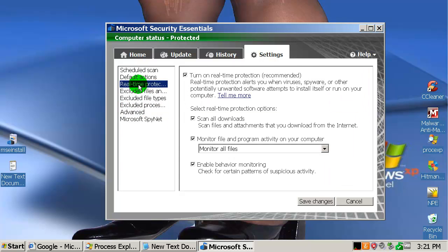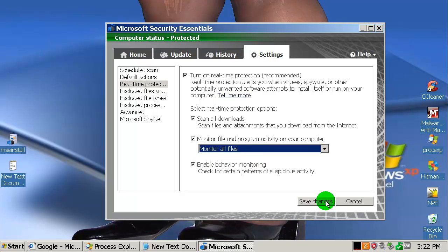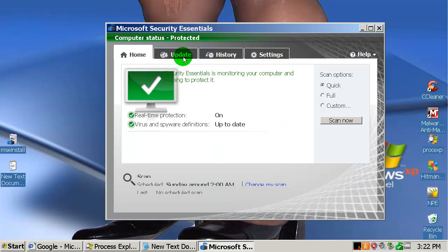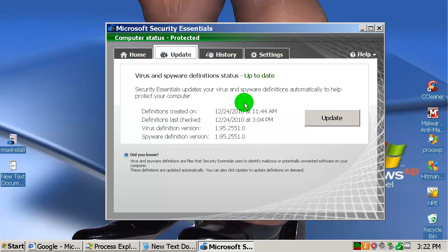Excluded files, real-time protection — we are going to choose 'monitor all files' as default. Let's check if this is fully updated and ready for my test. Fully updated, as you can see.